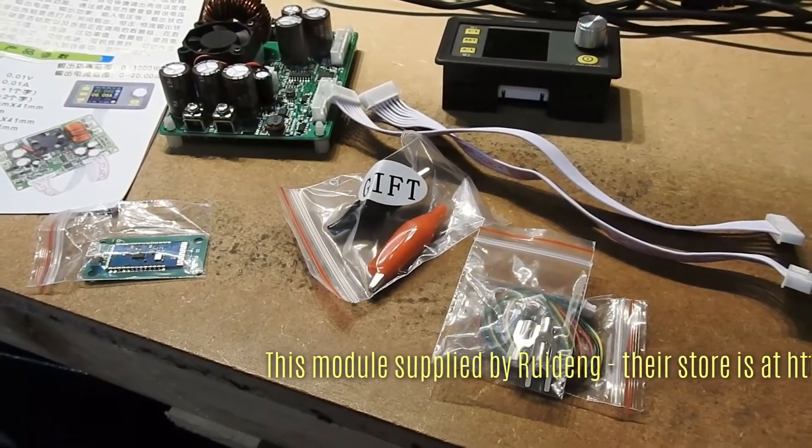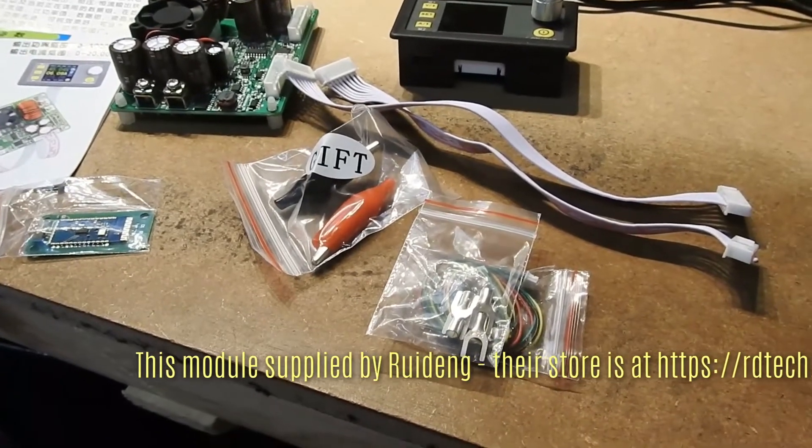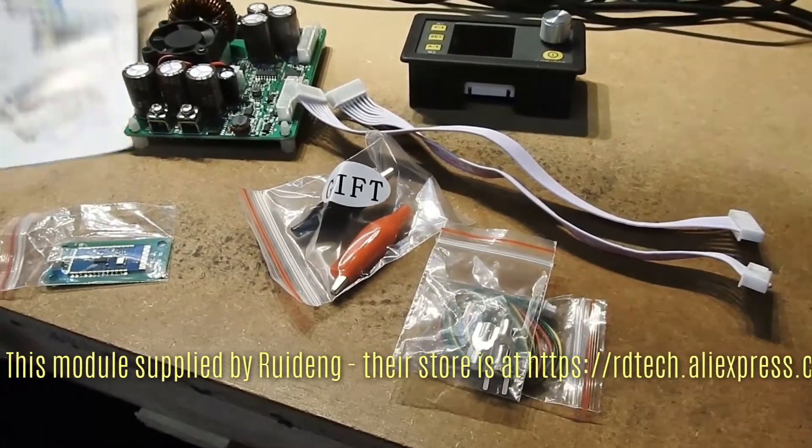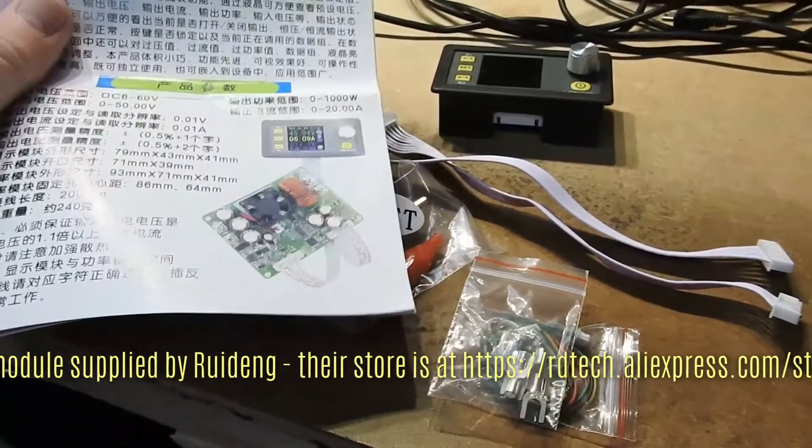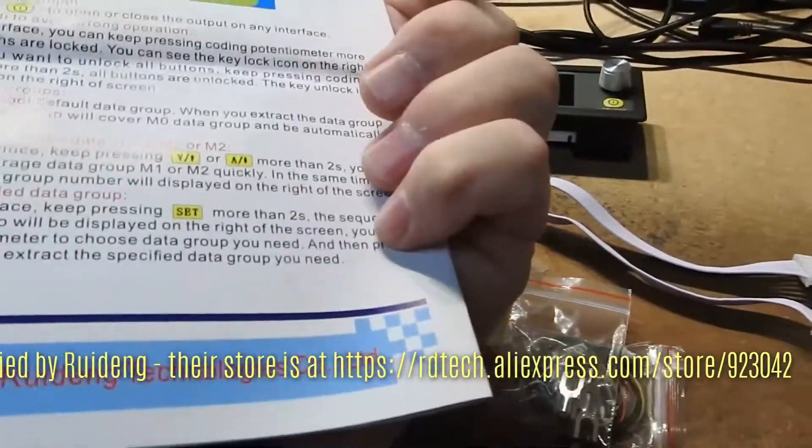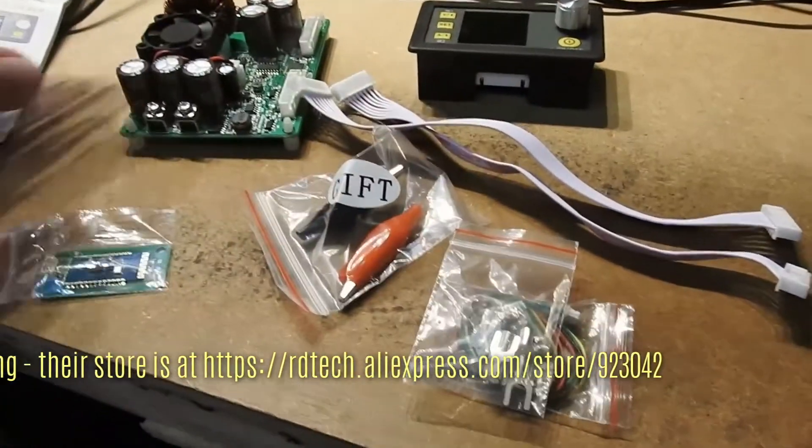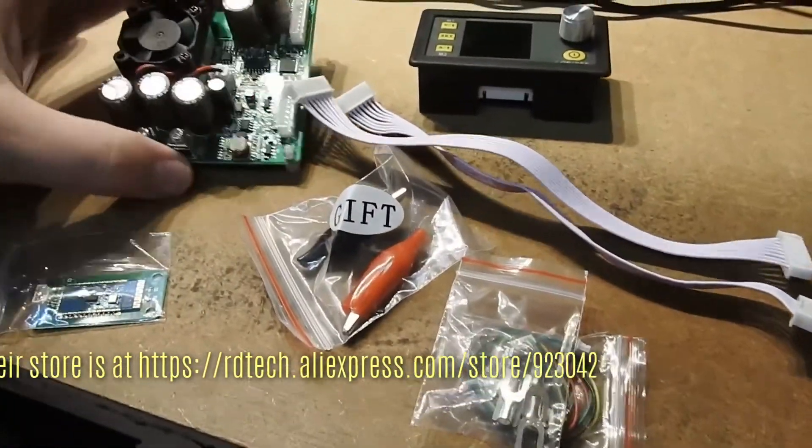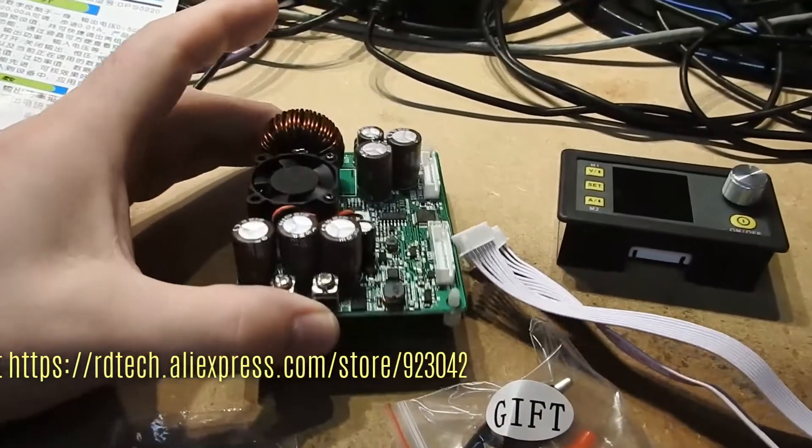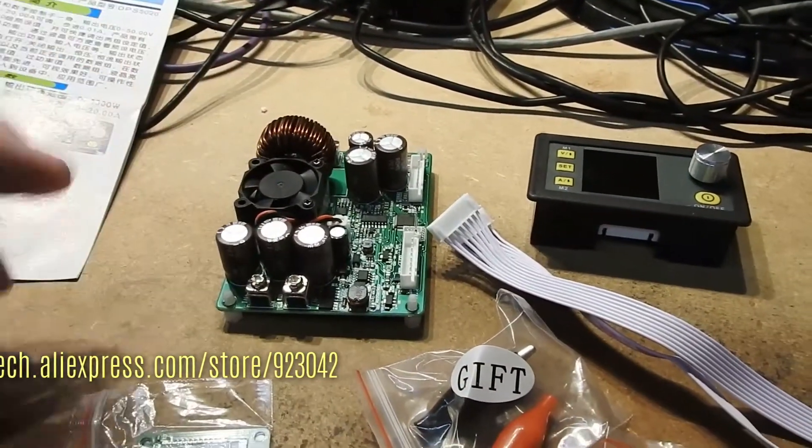What you get inside is this lot. First of all, a very slim manual in Chinese and English, and the control board which has connectors for input.